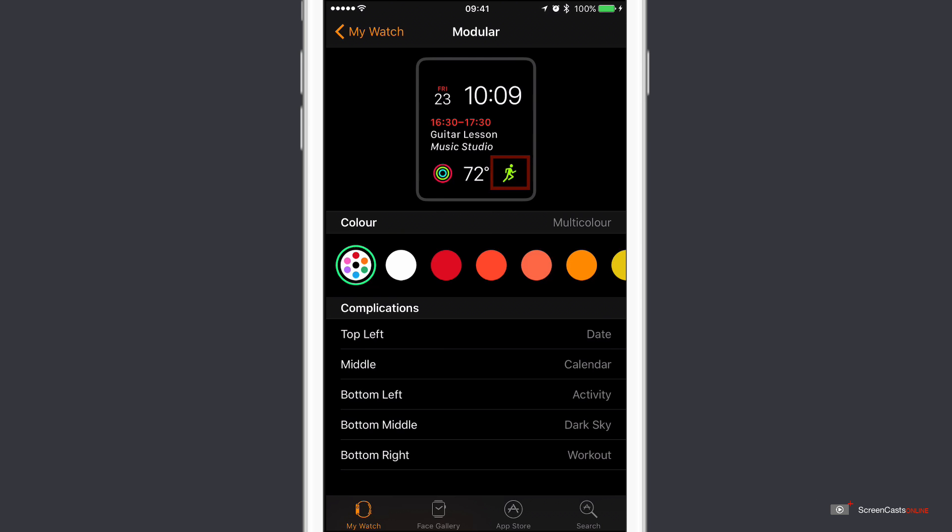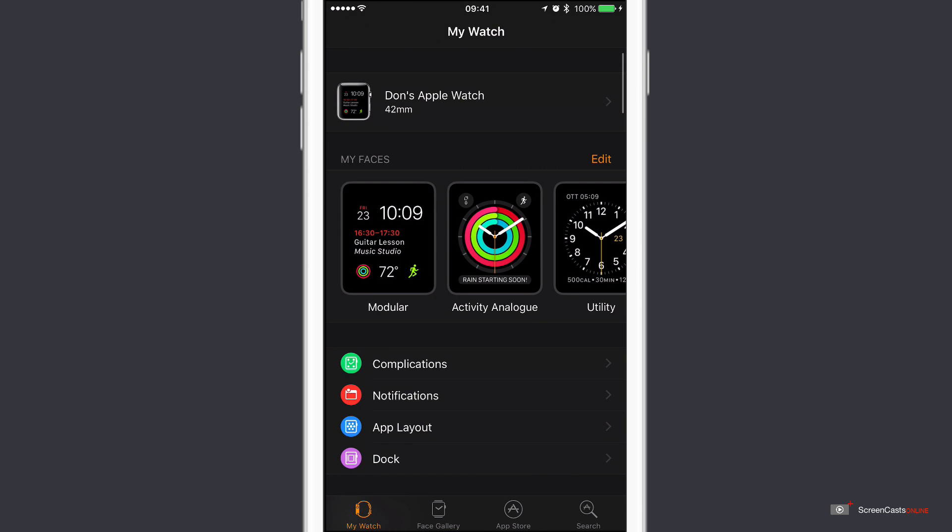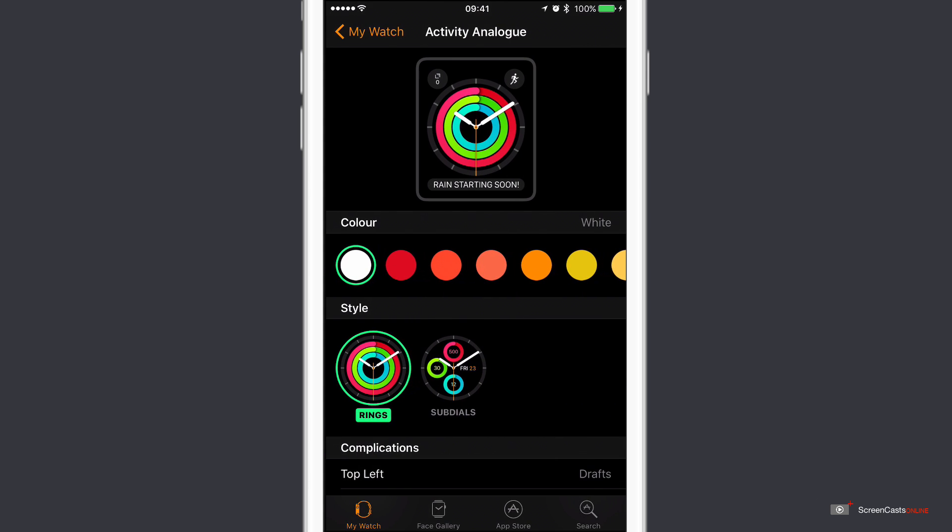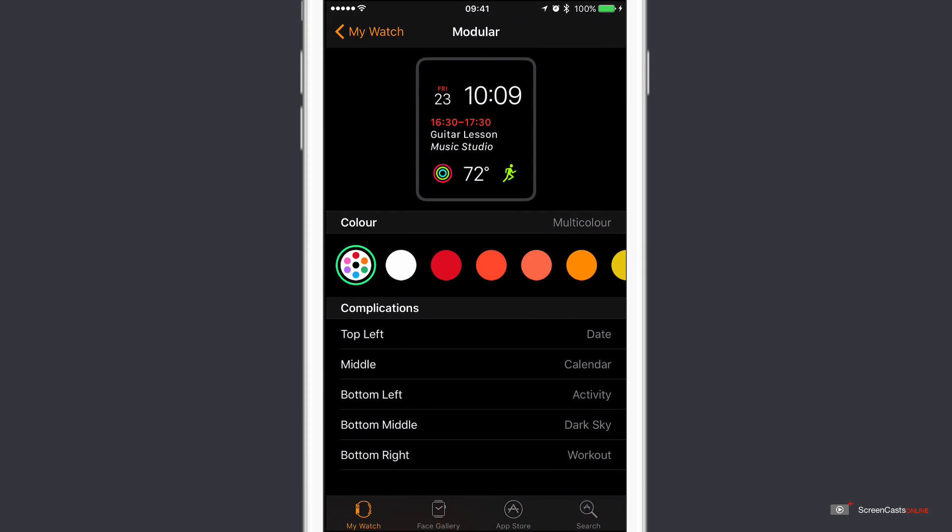We'll have a look at the workout app in a second. If I go back to my watch I also have this option here as well. When I really want to focus on how I'm doing with my activity I have the activity rings as a watch face. But more often than not I have it on the modular watch face.